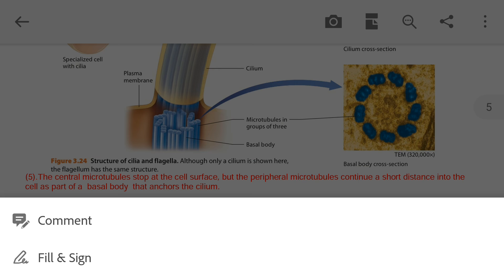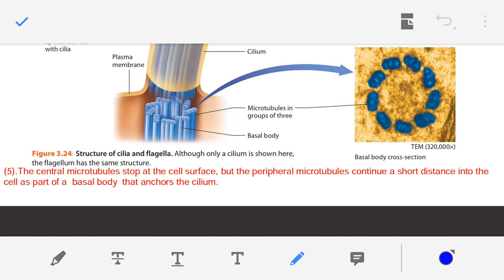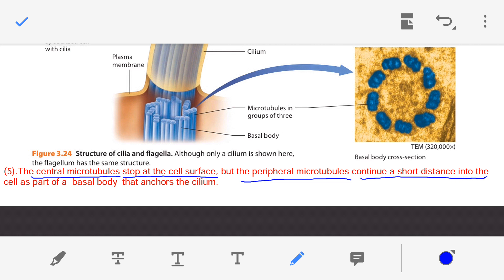The central microtubule stops at the cell surface, but the peripheral microtubules — the nine pairs — continue a short distance into the cell. So in the 9+2 arrangement of the axoneme, only the nine peripheral pairs enter inside the cell. These nine pairs entering the cell are known as the basal body, and the basal body anchors the cilium.